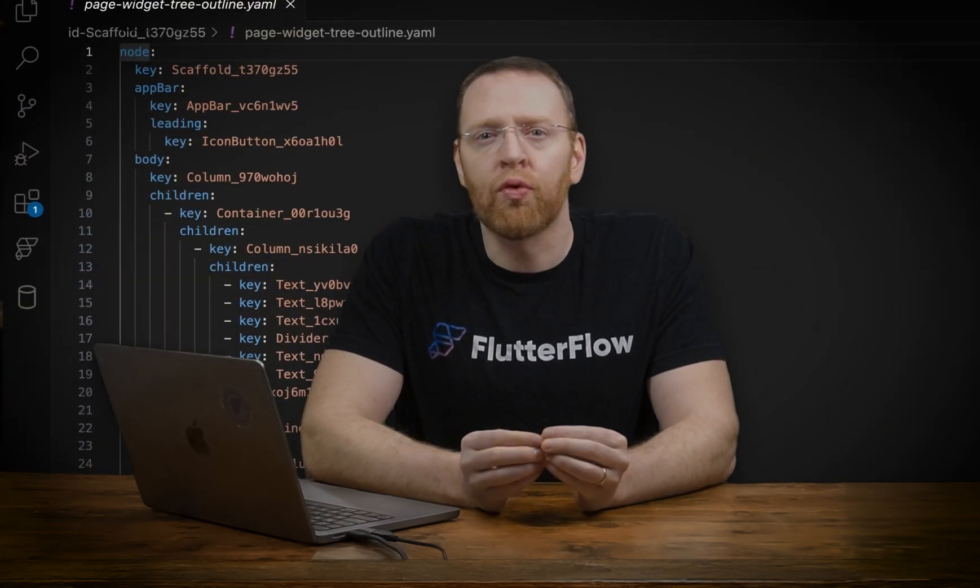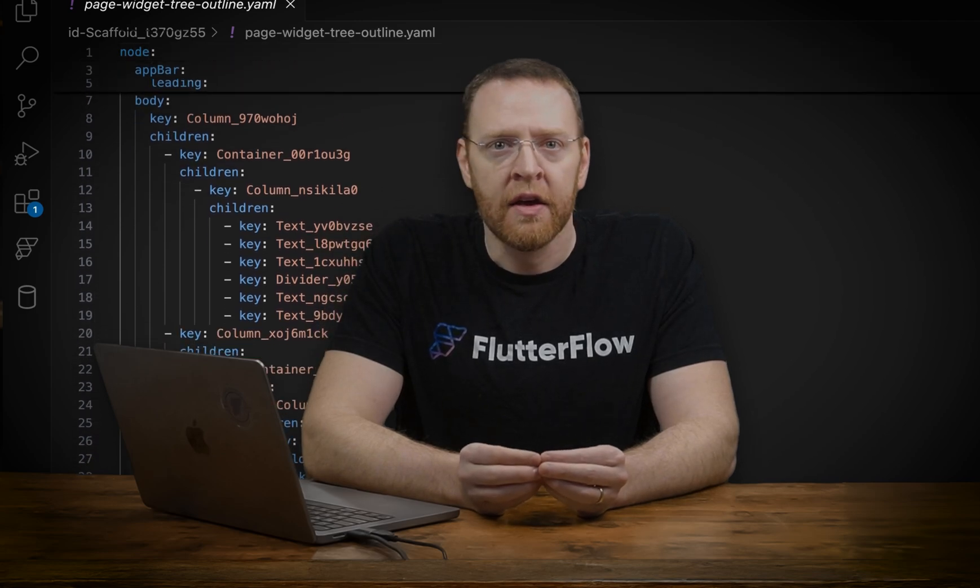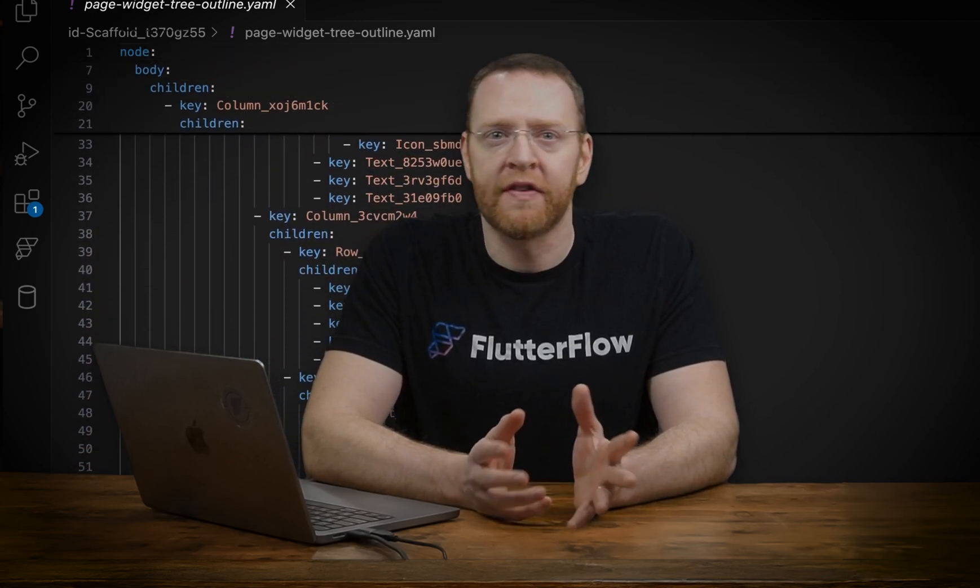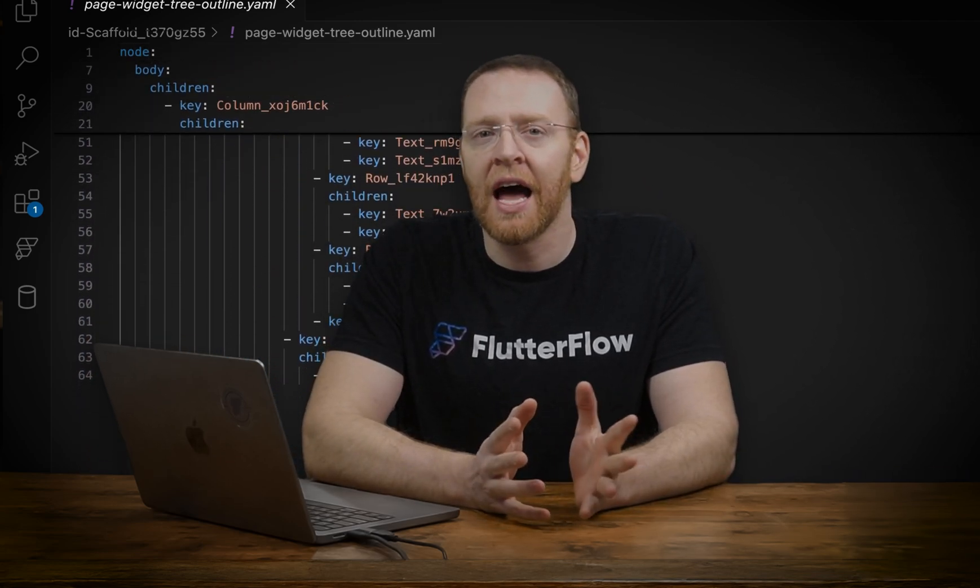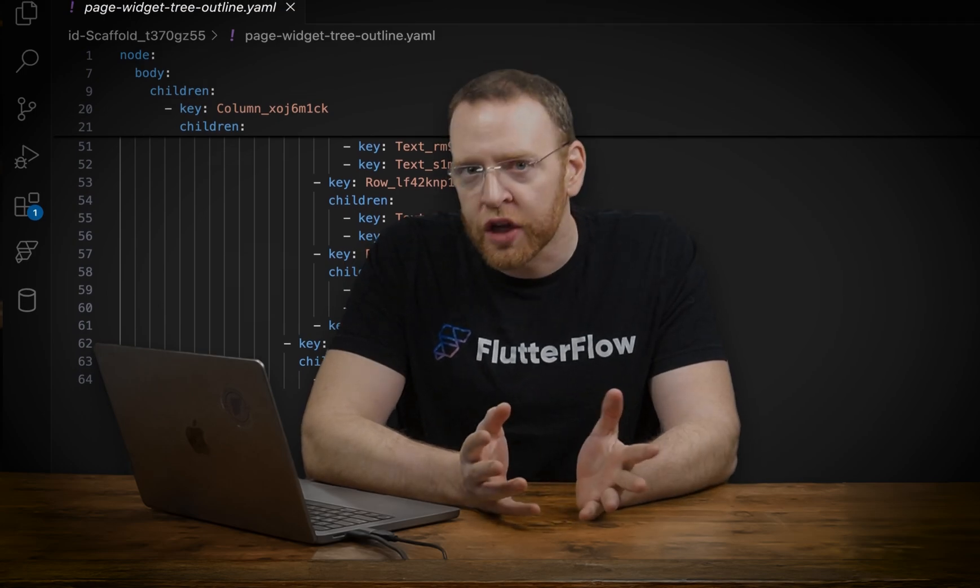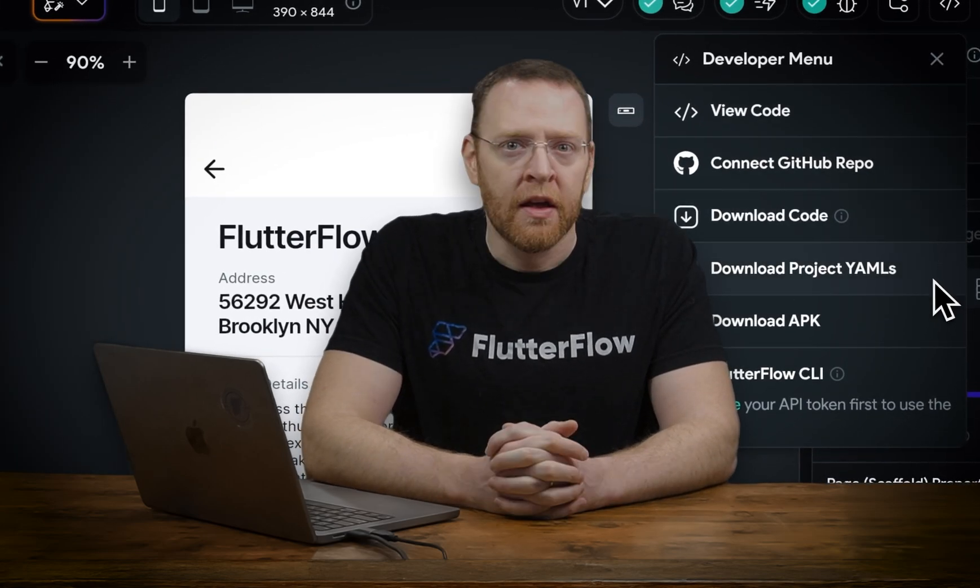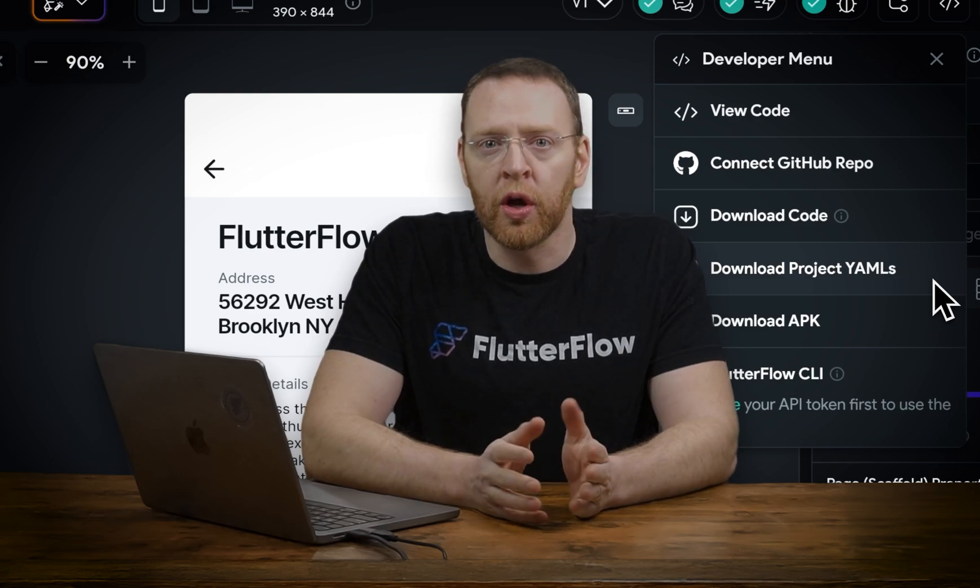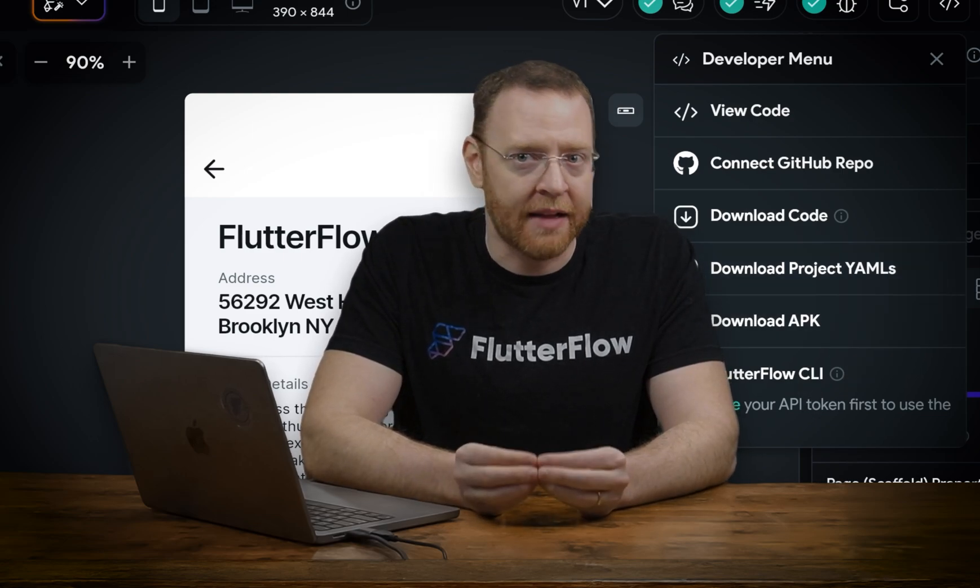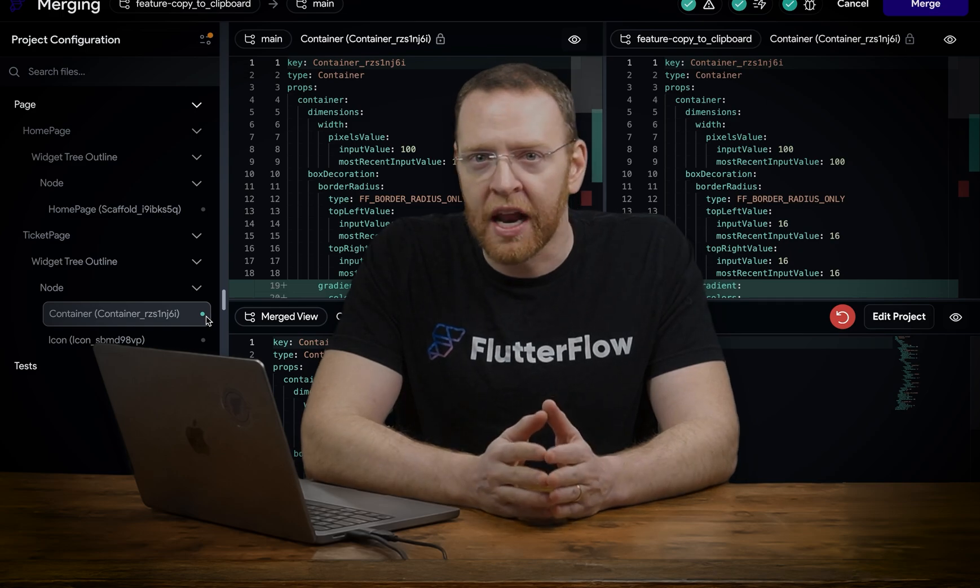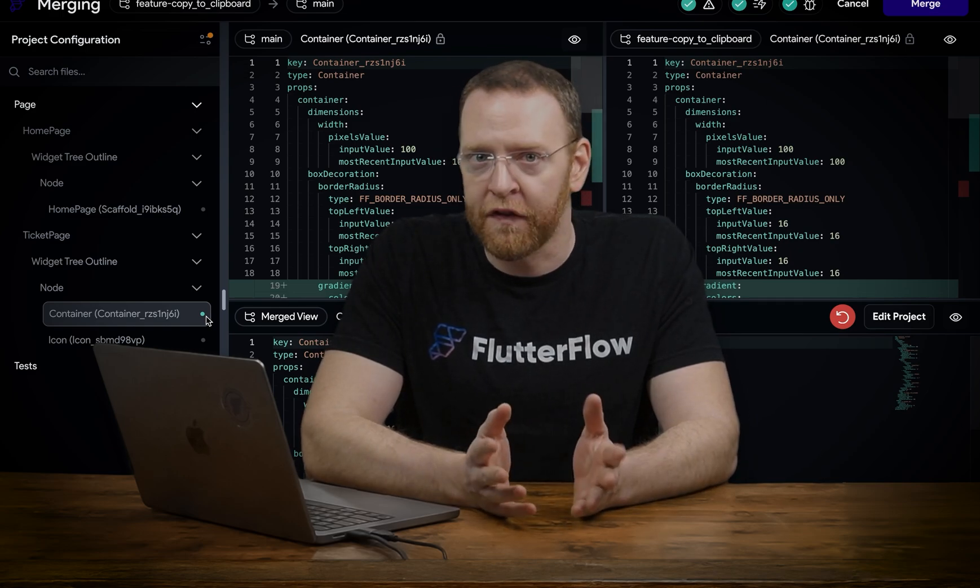And these YAML files are simply tree-like representations of your projects. So it includes the information about your projects, like widgets and their properties, actions and logic, data fetching and animations. And you can download the YAML files themselves and explore them. So the diffs you see when you merge will be the YAML diffs, like this. And the good news is, Git is really good at handling changes you've made in YAML files.